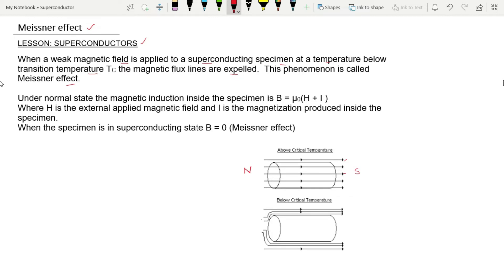In the diagram, we have a superconducting specimen shown as a cylindrical shape of superconducting material. A weak magnetic field is applied to it. Above the critical temperature, the flux lines can penetrate through this material.